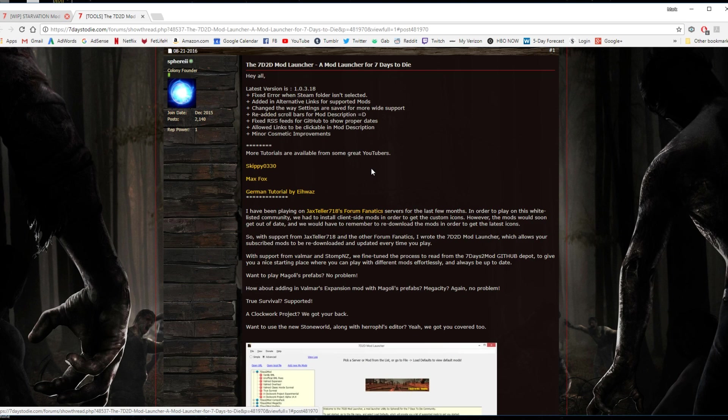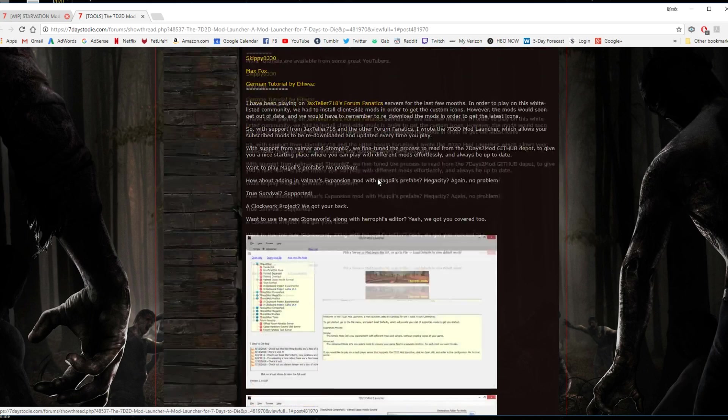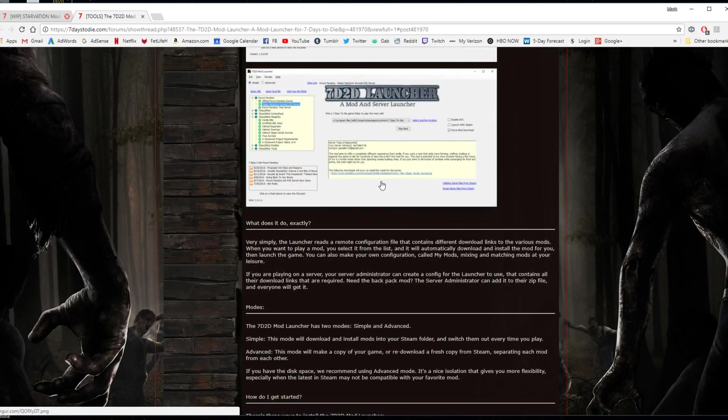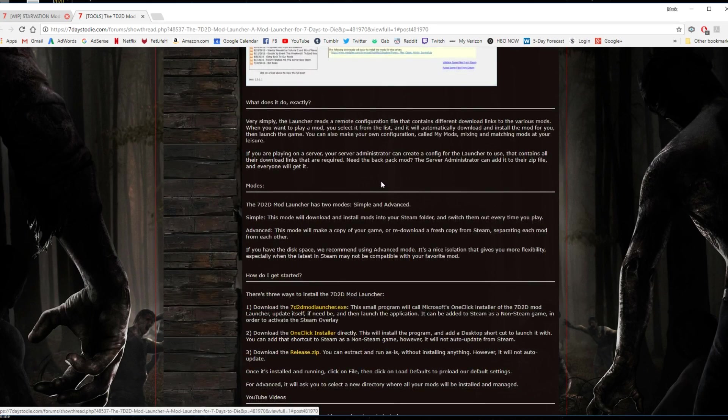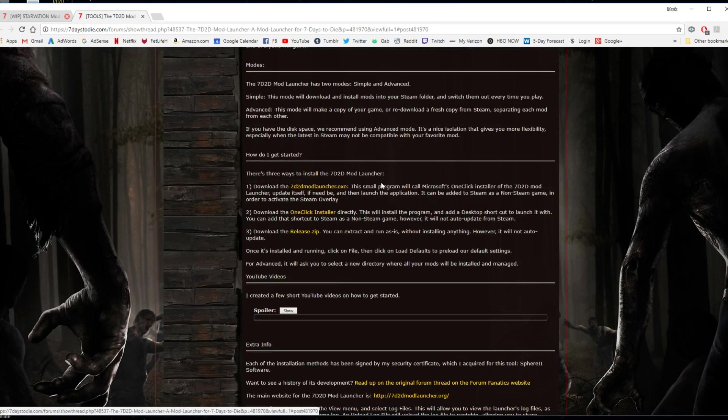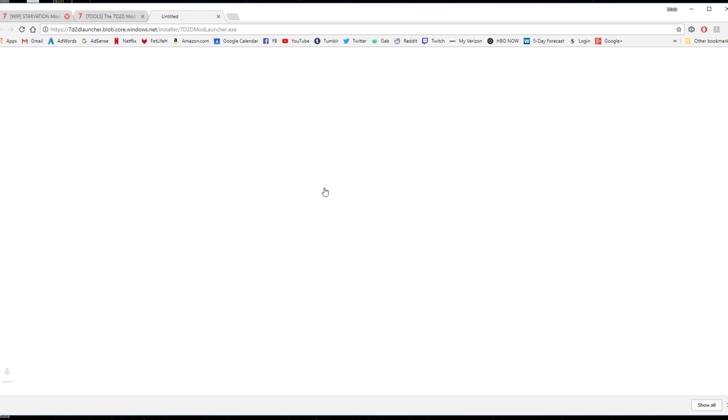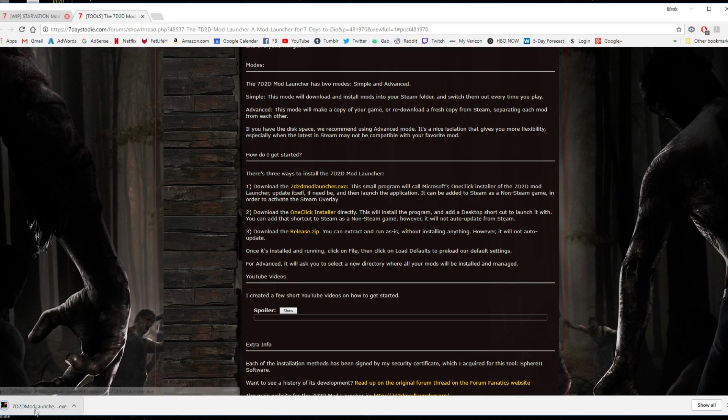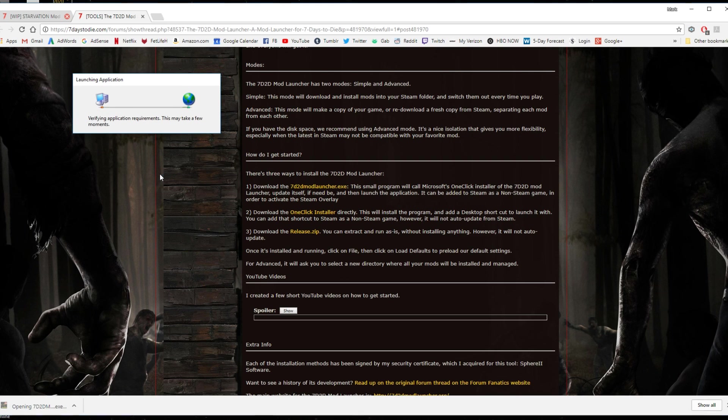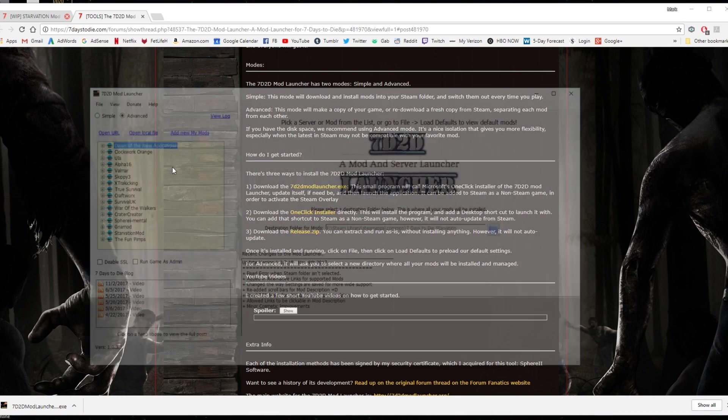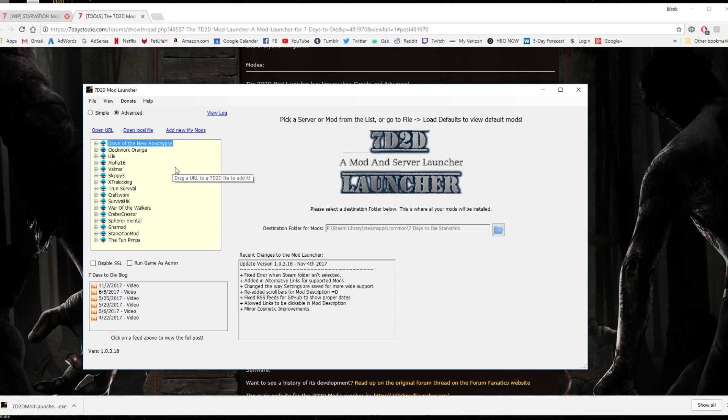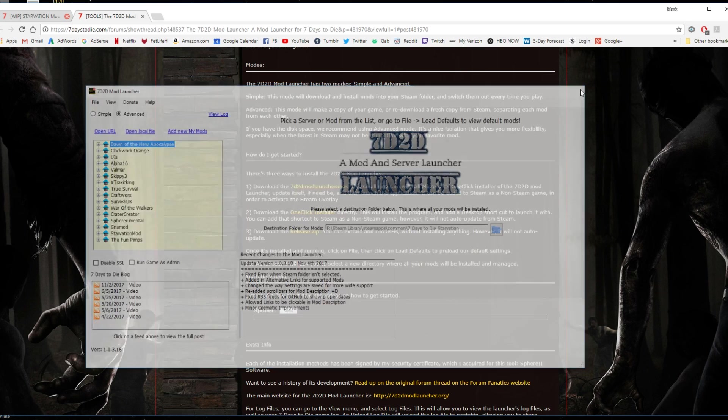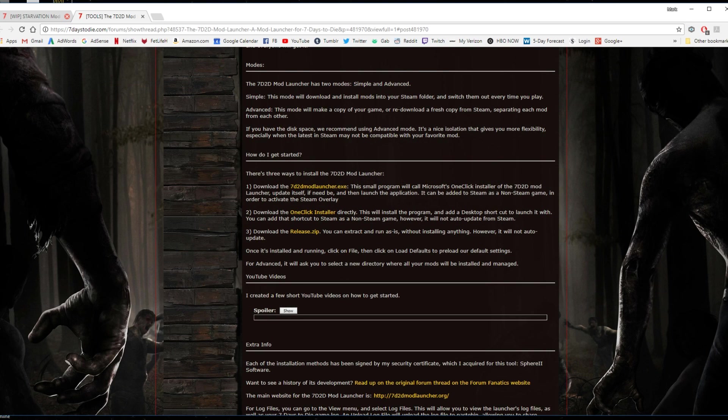And then go down here and click on 3 ways to install the Mod Launcher. Just click on the first one here. That will download it. And then just click on it. It will be in your download folder. I already have it installed, so I've already got it installed.